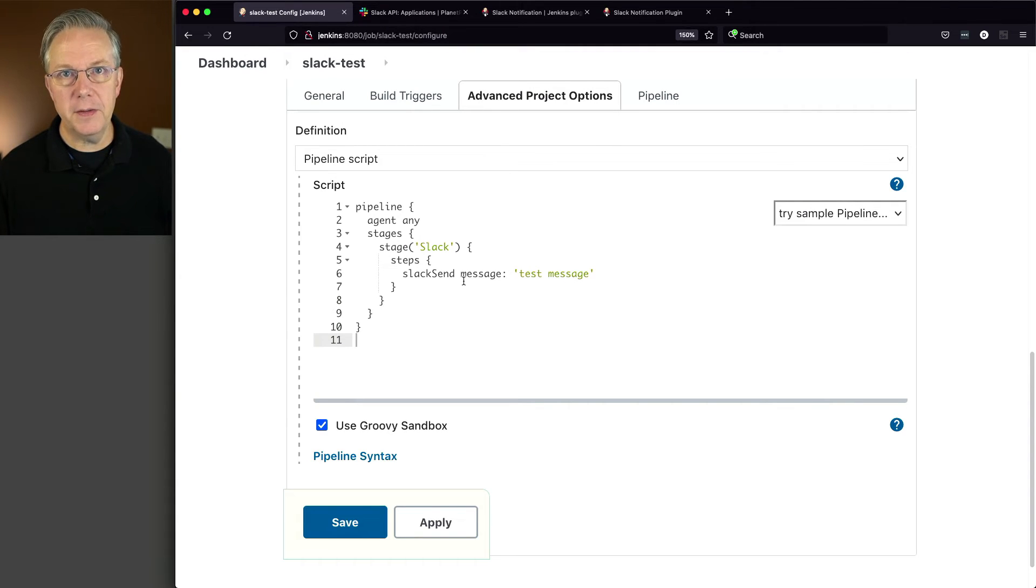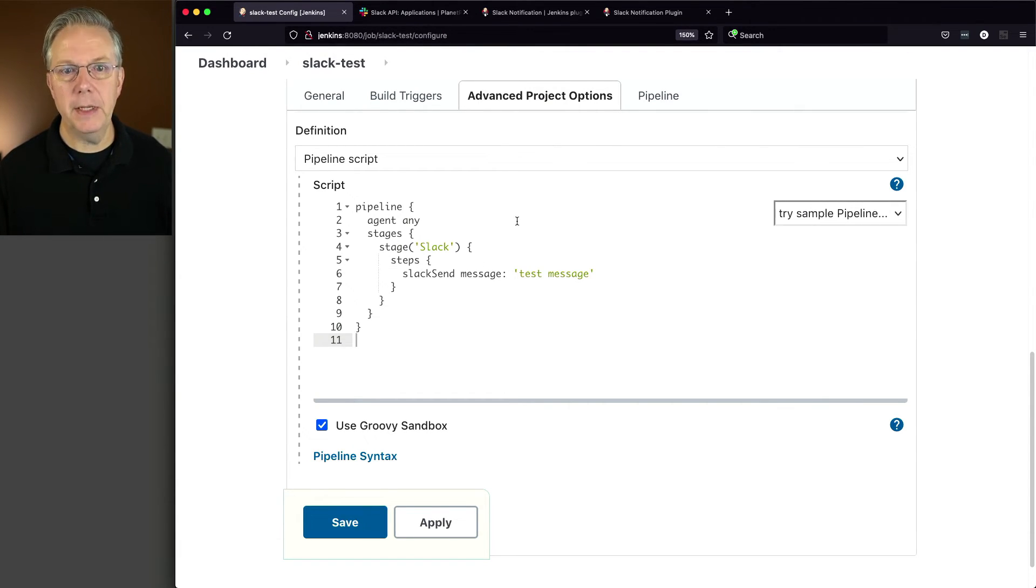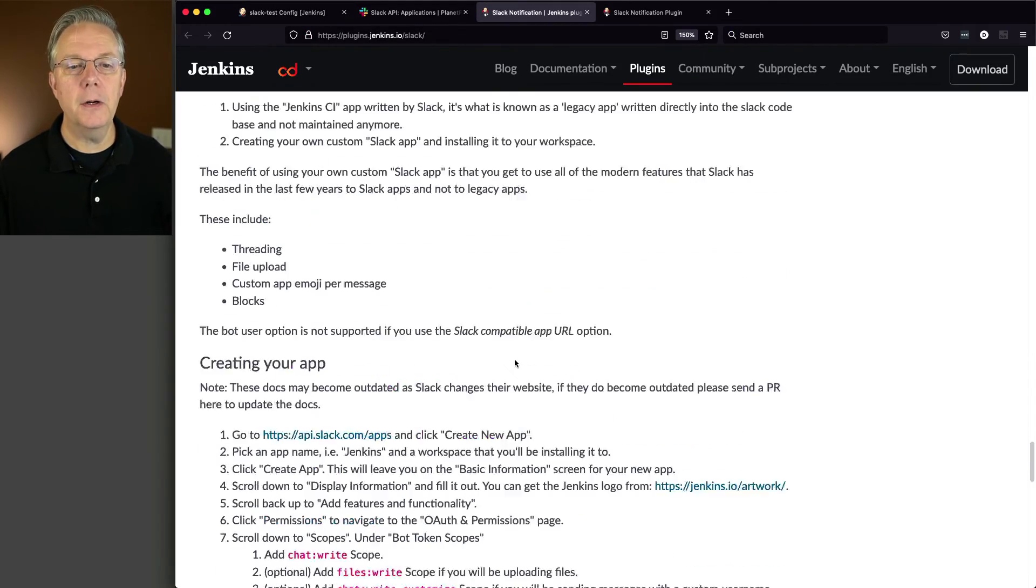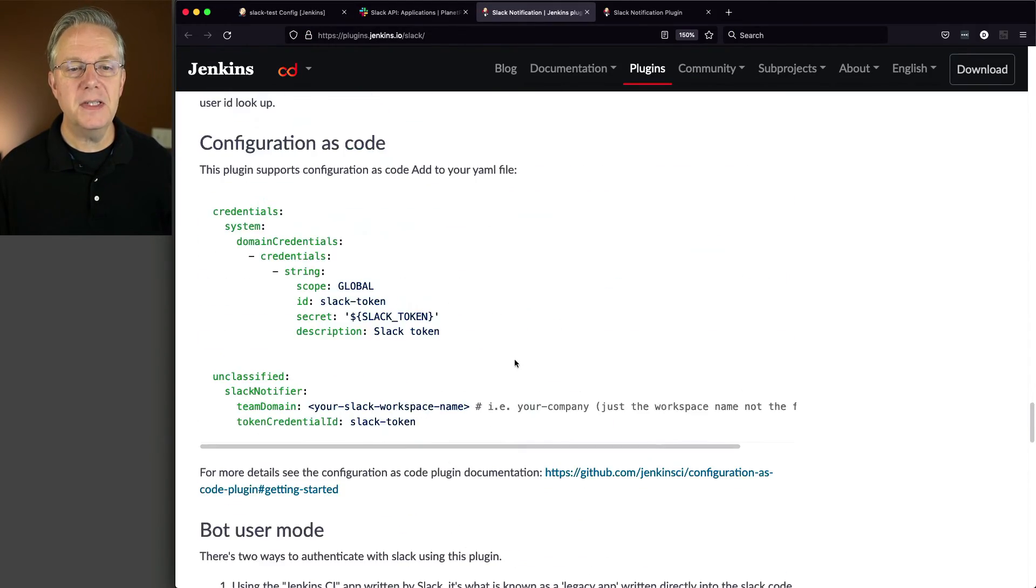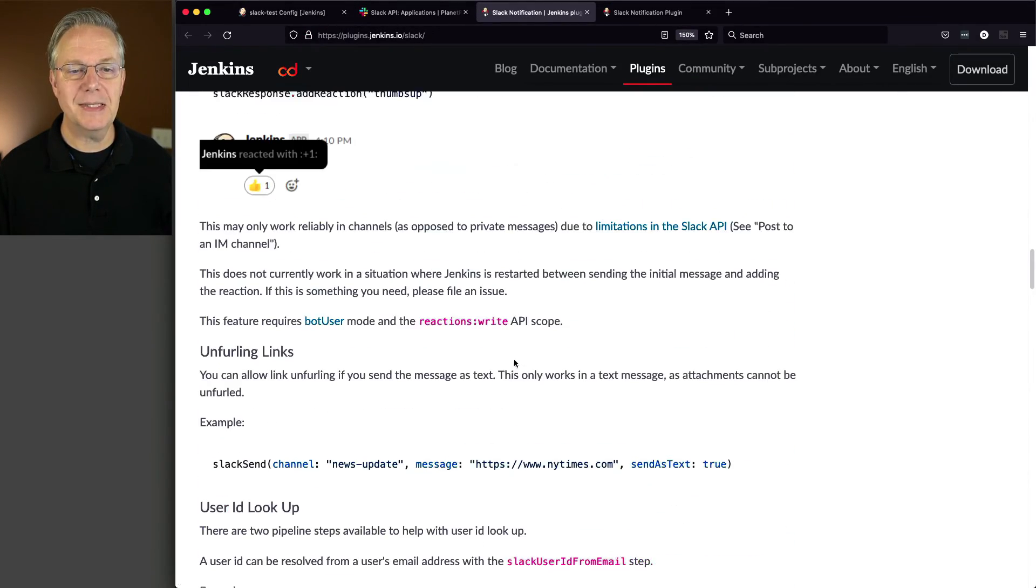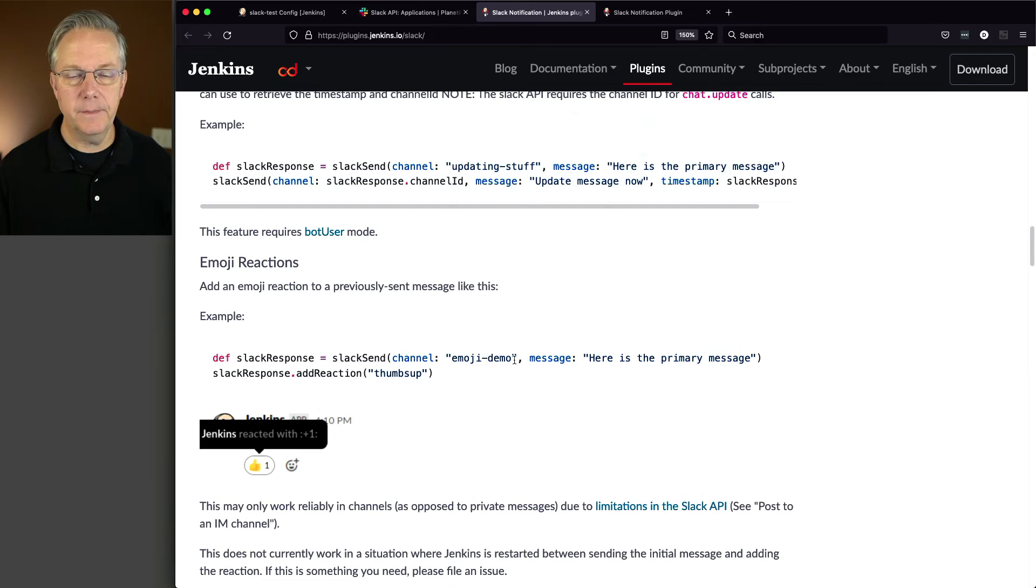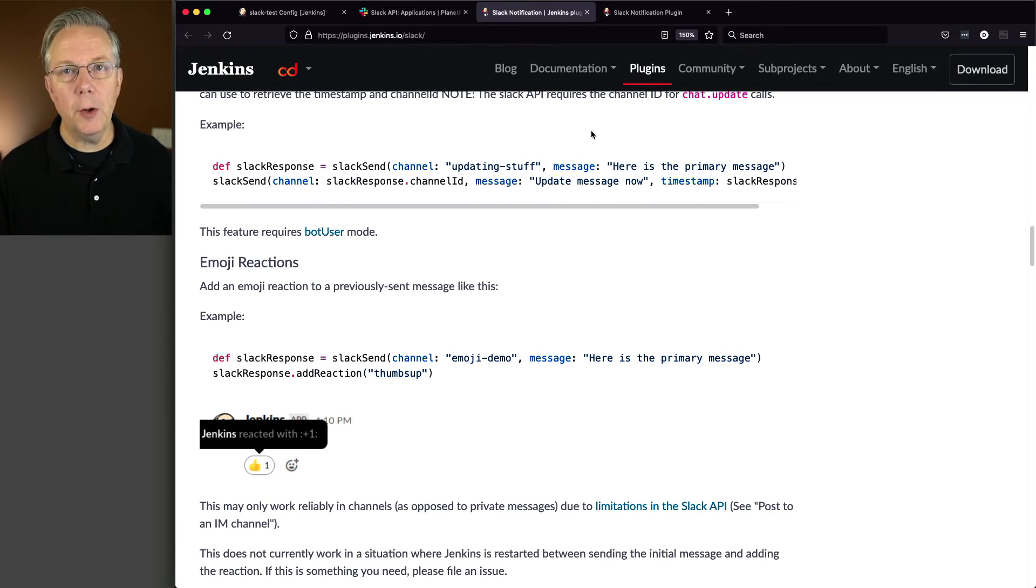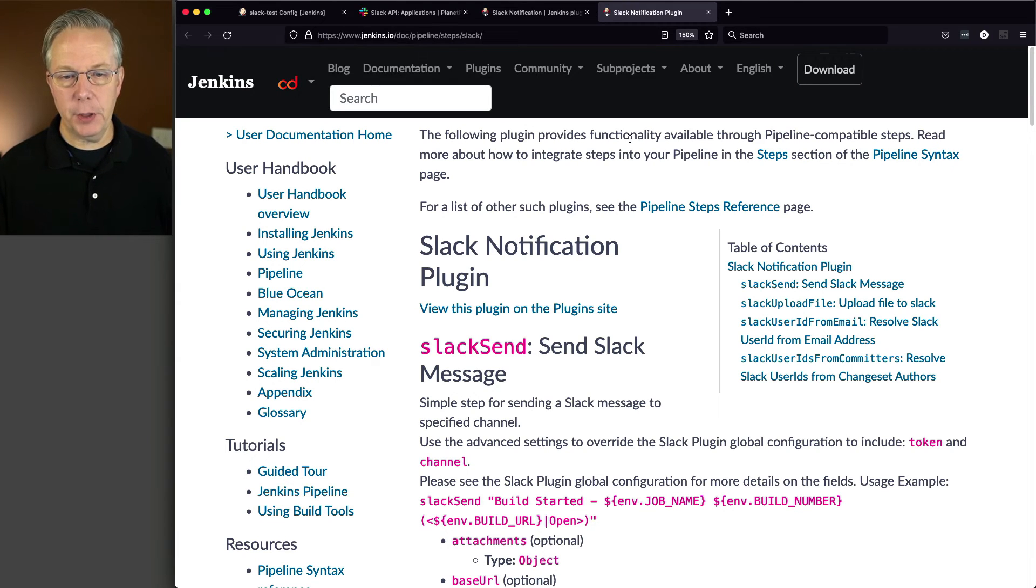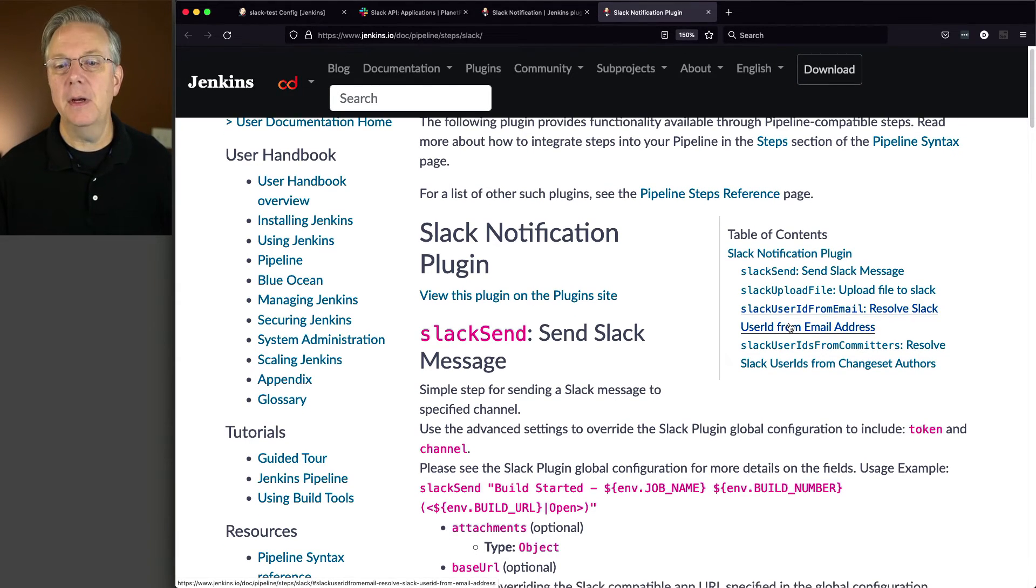First off, you could look at the documentation for the Slack plugin. We saw it a little bit earlier. You'll see some examples here of how to use Slack send.